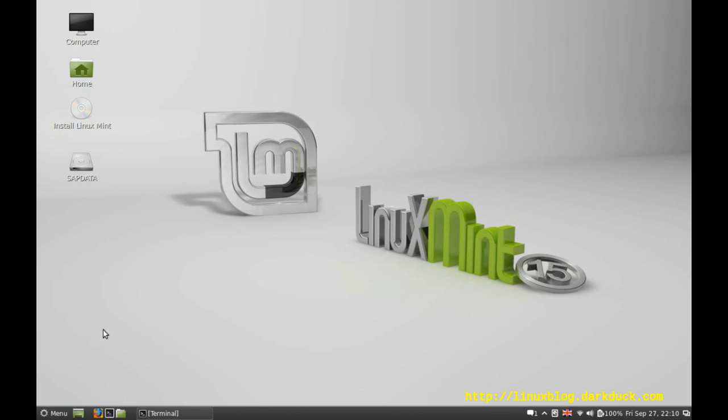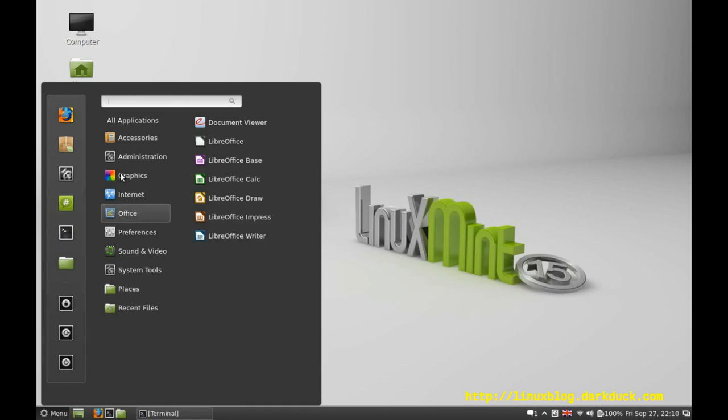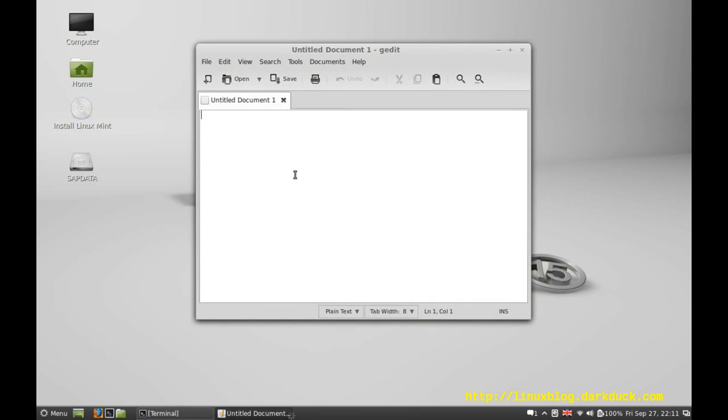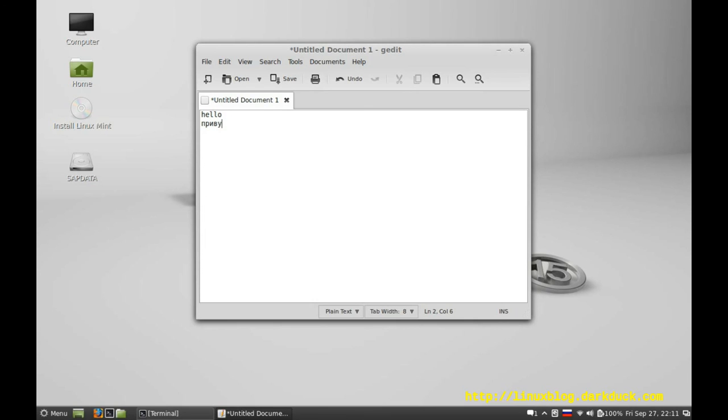And now we are ready to type in any language we like. For example, hello... or Ctrl-Shift to switch. Thank you.